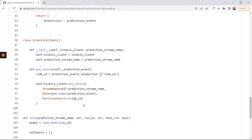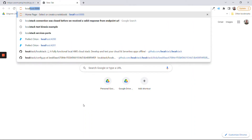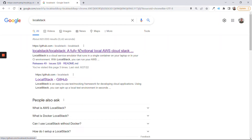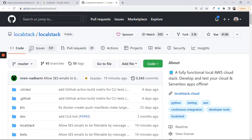For doing this, we will use a thing called LocalStack. LocalStack is, as you see, a fully functional local AWS cloud stack. I don't know how fully functioning it is, but all the services I used from LocalStack for testing things locally, they work pretty well. So let's use that.